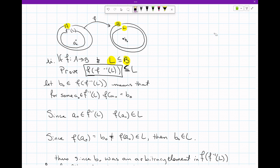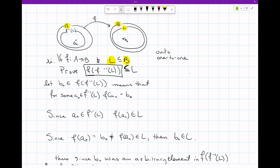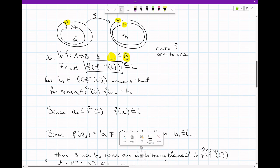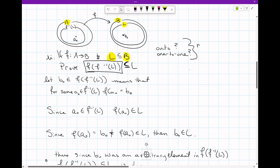This is just one part of that proof. Notice how nothing here is saying anything about onto or one-to-one. This function — we do not know if it is onto, and we do not know if it is one-to-one. They are not necessarily required here.